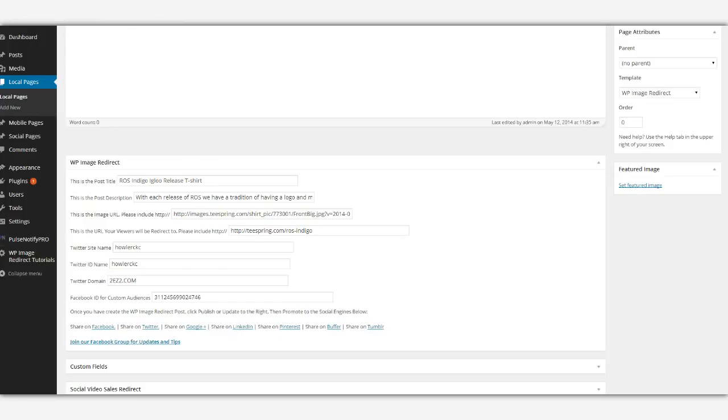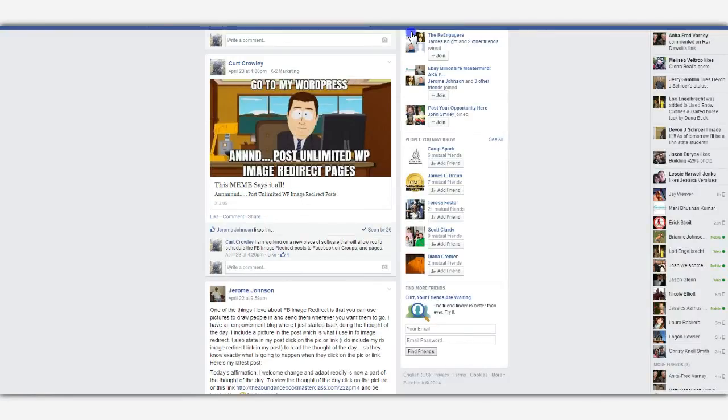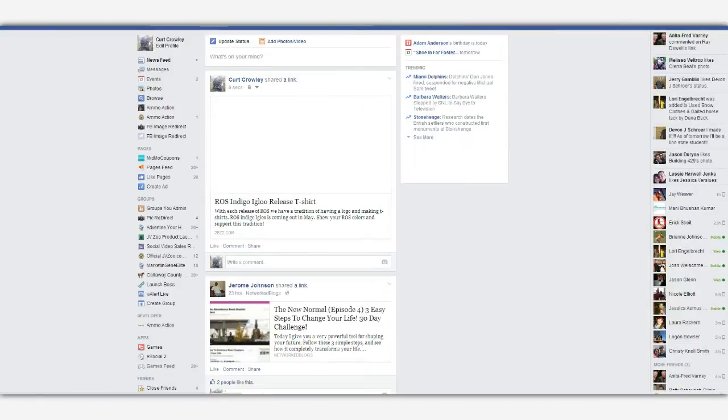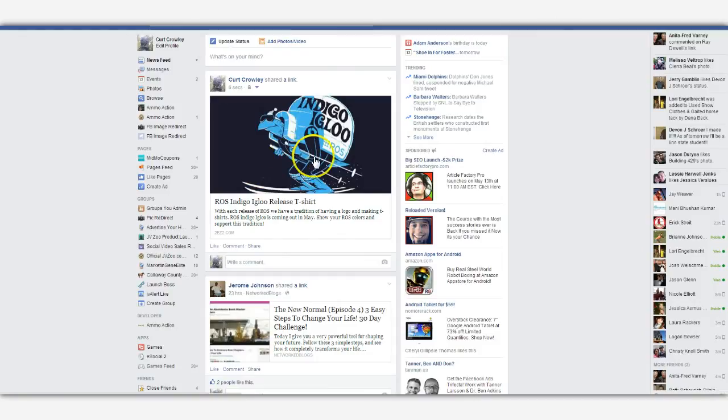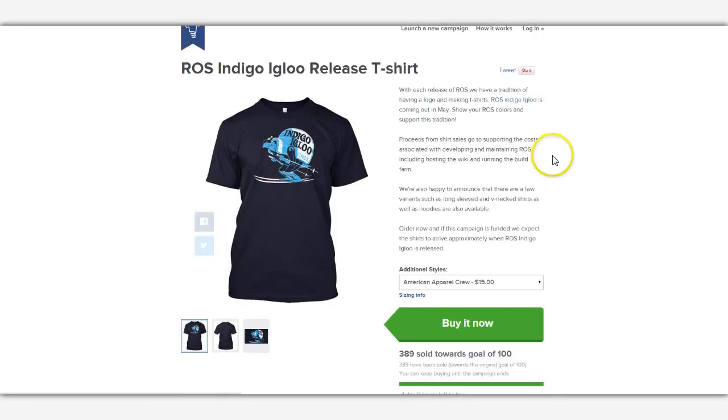Now we're going to come back to Facebook here real quick. And there it is. So if we click on it, it's going to take me to Teespring for the shirt that I've created. So that's how we can do promotions for Teespring as well.